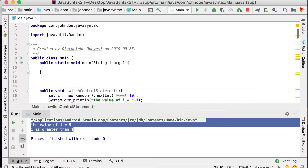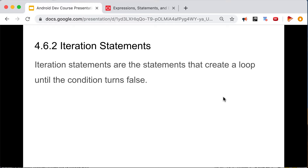Next up is iteration statements — statements that create a loop until a condition stops them. We have three iteration statements. For example, if you want to access a list of contacts, you can loop through until you get to the end. Or if you have a list of photos in your gallery, you use an iteration statement to go through all of them one by one.